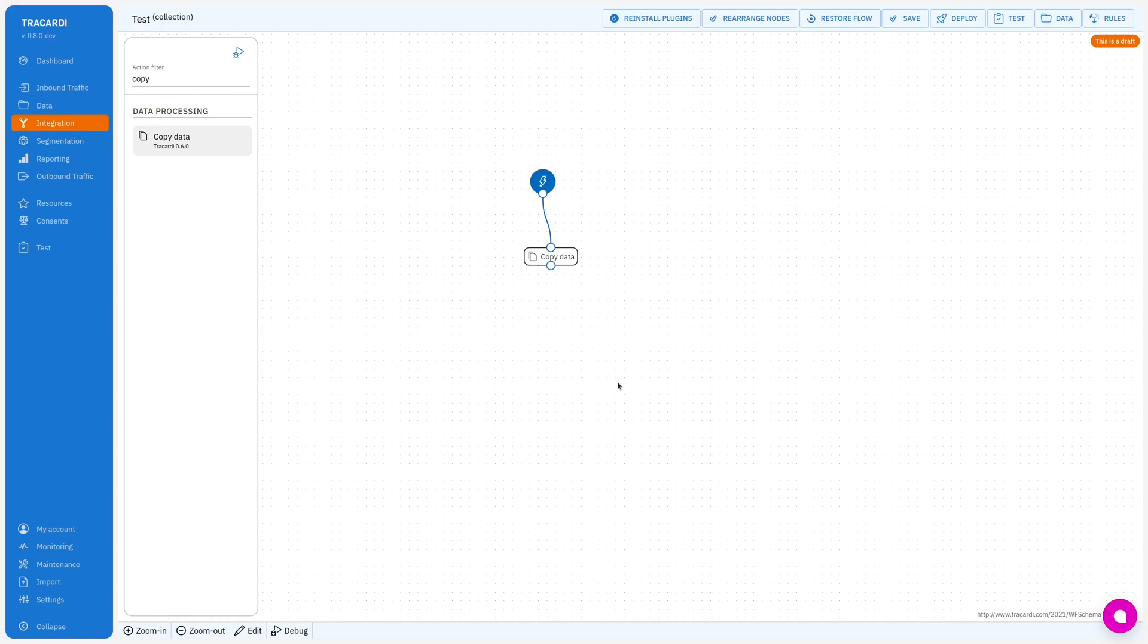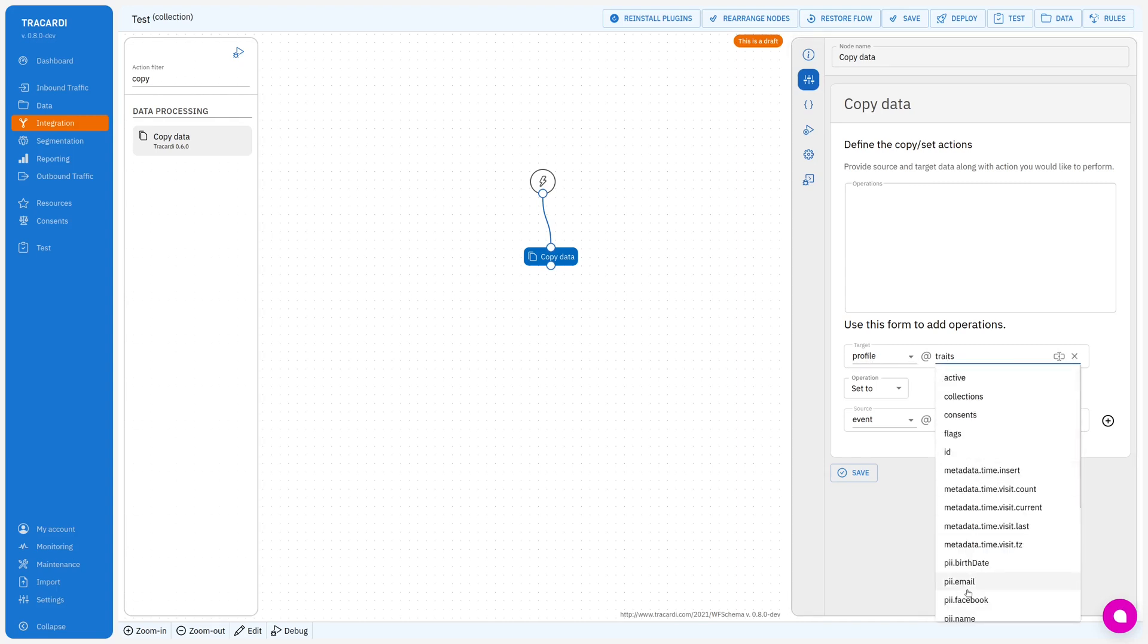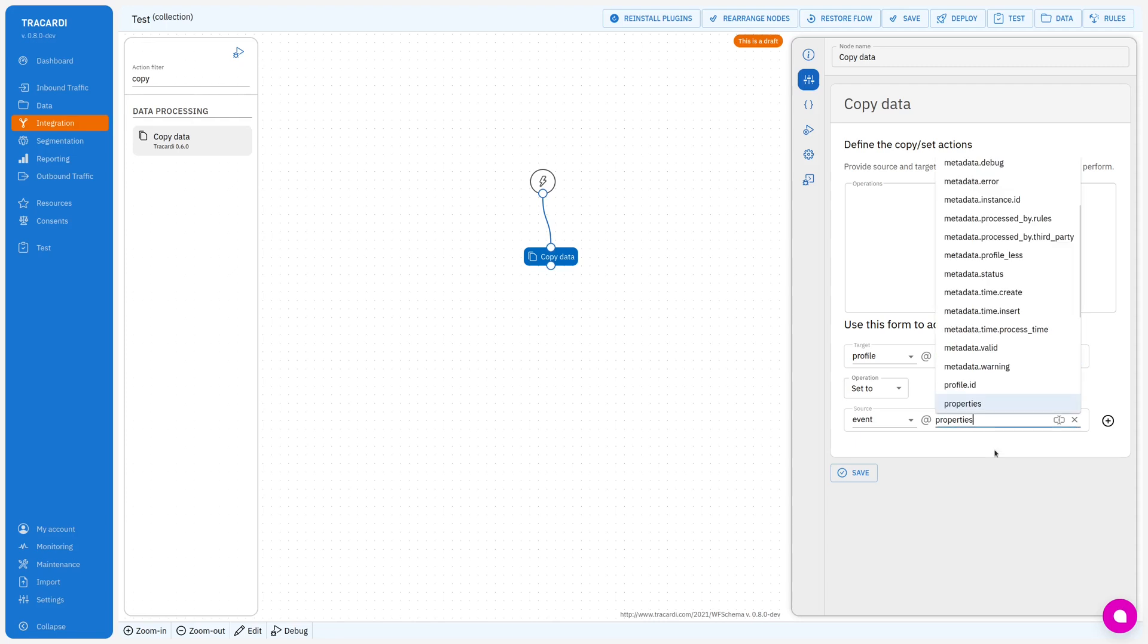Let's assume that I want to copy telephone. So my destination is profile telephone and I will set it to event properties phone. Click add and let's save it.